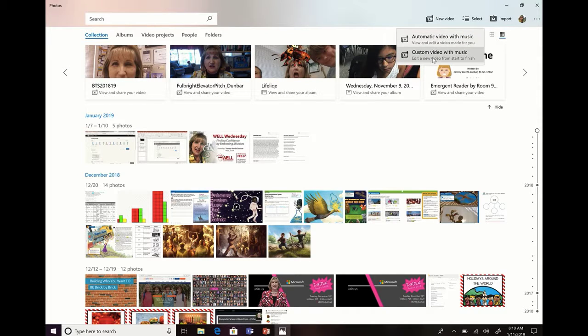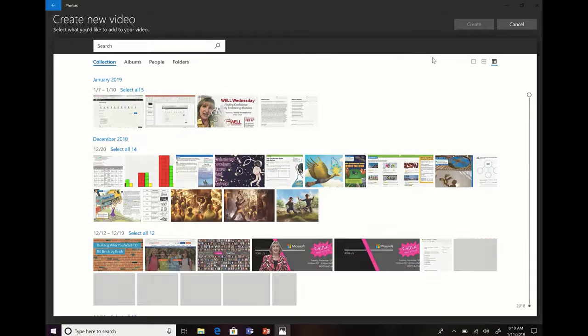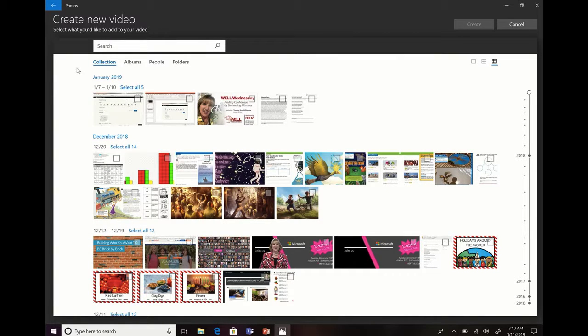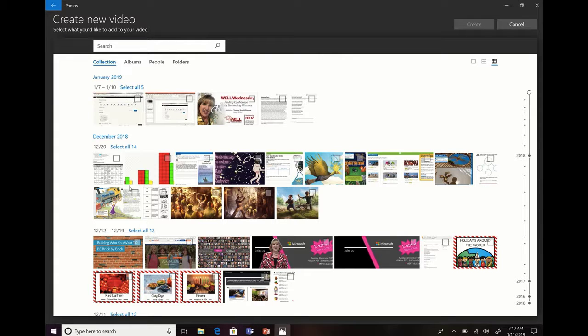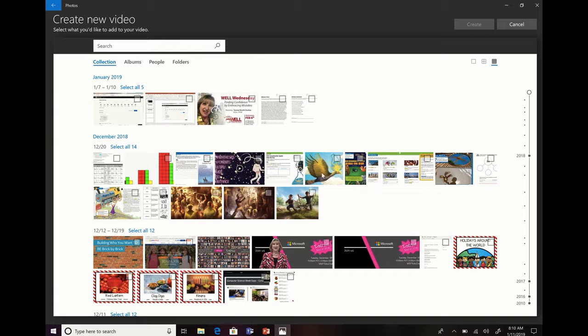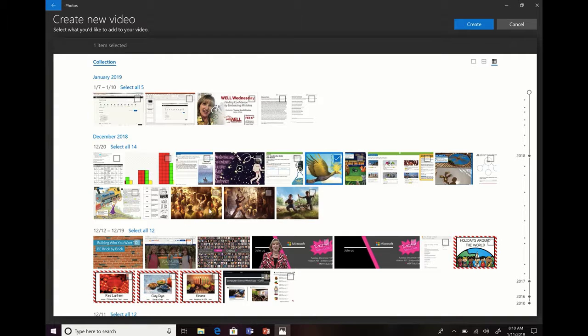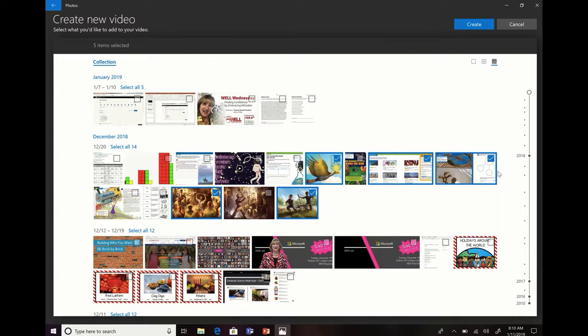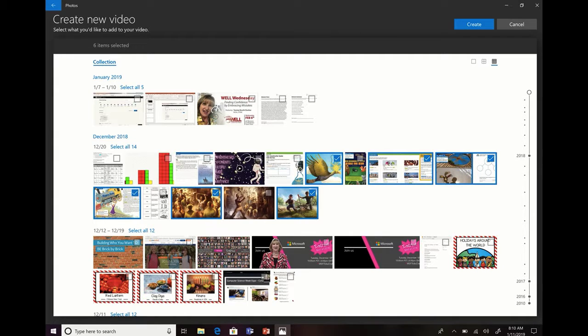Let's take a look at that. I'm going to make a custom video with music. As with all things I've found with Microsoft, it's really easy and they give you the instructions right here: select what you'd like to add. Let's go ahead and pick a couple of pictures, maybe some that I've used in my language arts for my students.